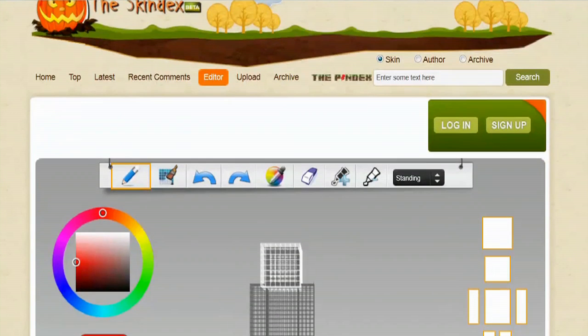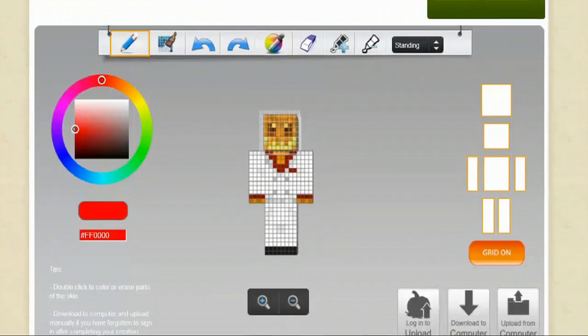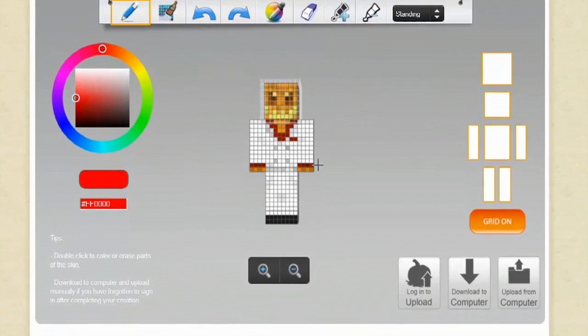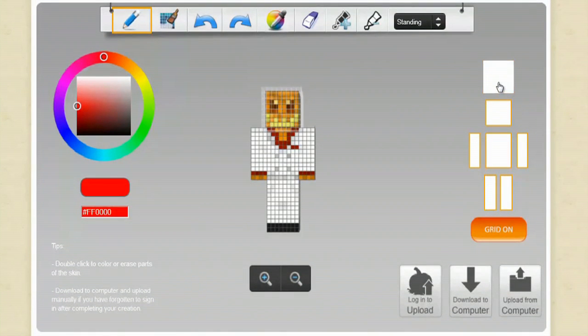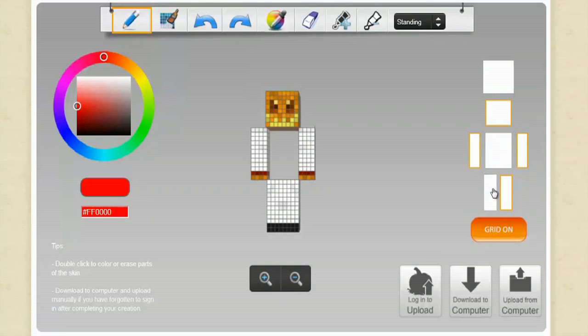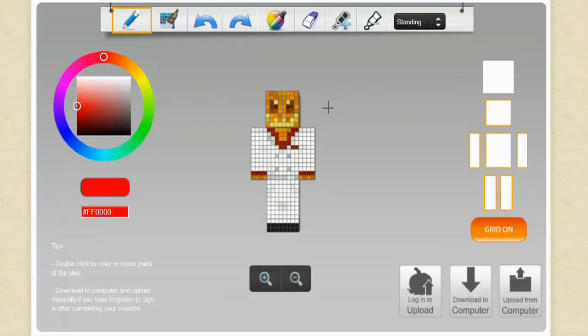And what it will do is it generates this 3D wire mesh character right here and you can select the head or the body, the legs, anything that you want to be able to see and manipulate.